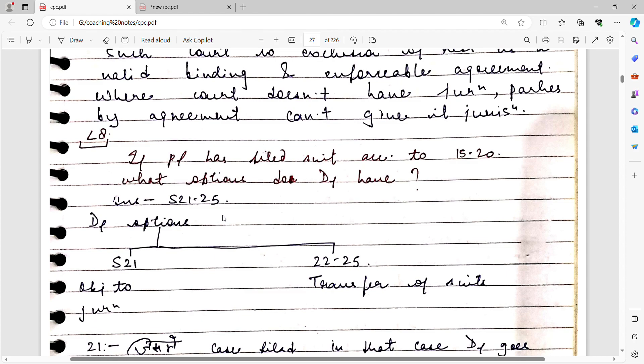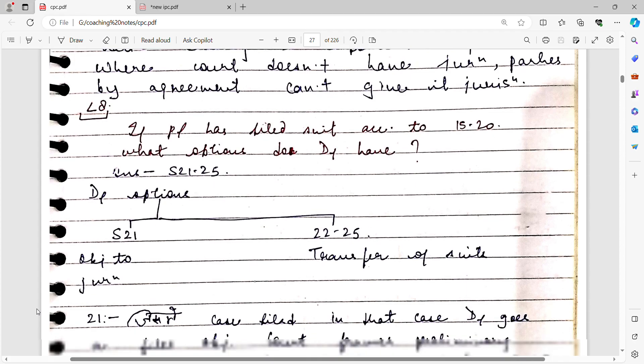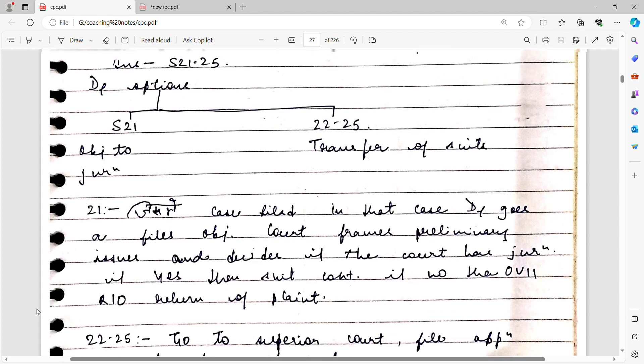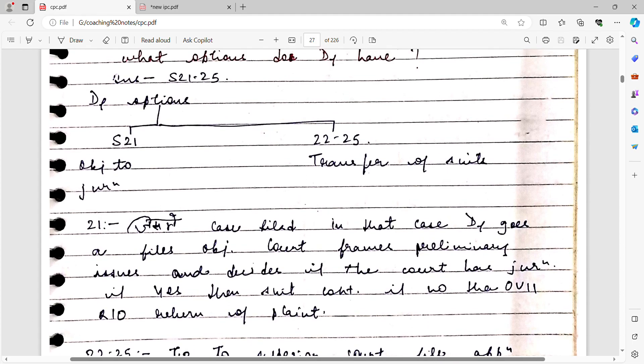Now, we have seen that based on territorial jurisdiction, a case can be filed at one of several places. If the defendant feels that the jurisdiction chosen is not suited to him, the defendant has two options: he can raise an objection that the court does not have proper jurisdiction, or he can apply for a transfer of the suit to another court.